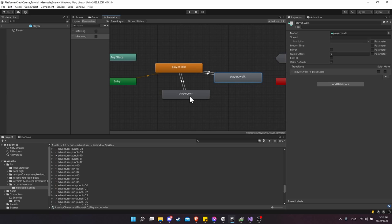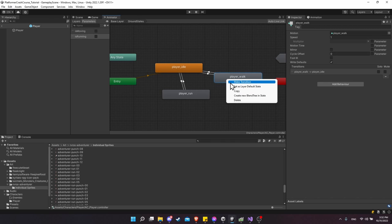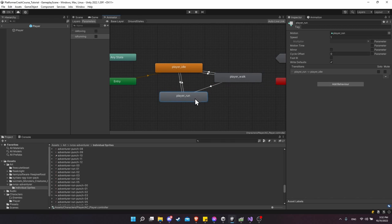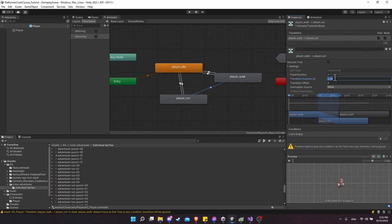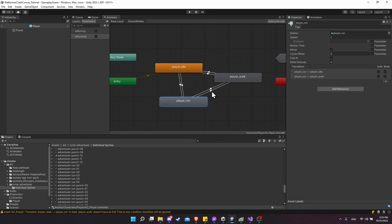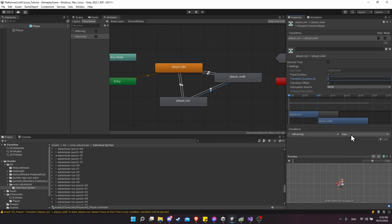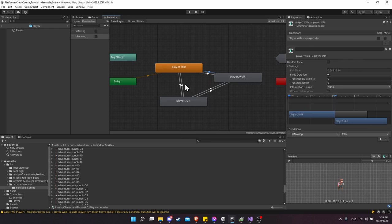A walk should also be able to turn into a run. Right-click on Player Walk, make a transition to Player Run, turn off Exit Time, transition duration 0, add condition IsRunning is true. Likewise in reverse — right-click on Player Run, make a transition to Player Walk, turn off Has Exit Time, transition duration 0, add condition IsRunning is false. Go through each and make sure all settings are correct.